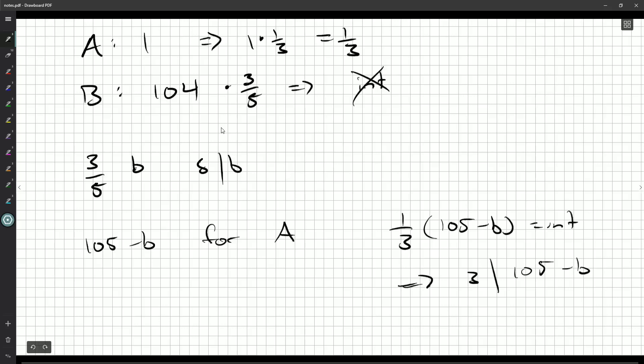Well, three divides 105 already, so really this means, it's three times five times seven. So that means three divides B.